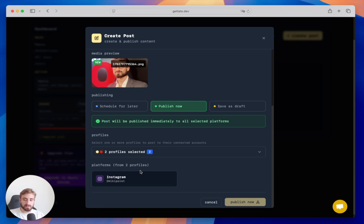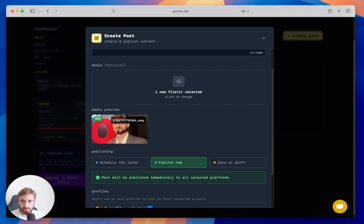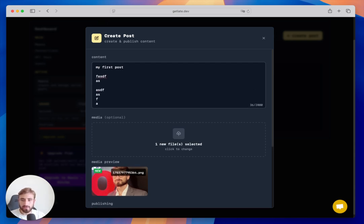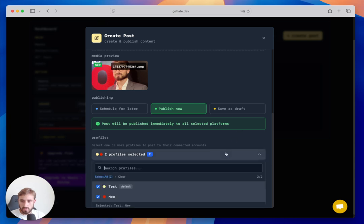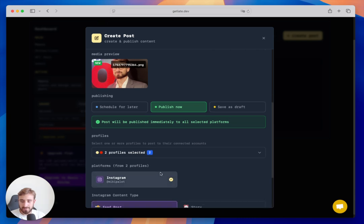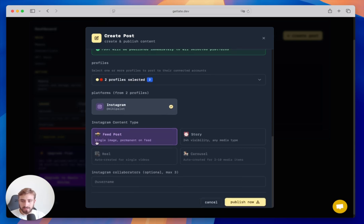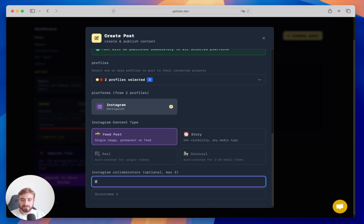Here I select my profiles — I can select as many as I want, but only Instagram shows because I have just one account connected. We can see the media preview of the image I selected. Clicking on Instagram shows the content type options: feed post, story, or reel. Since this is a single image, the carousel option requires multiple images.